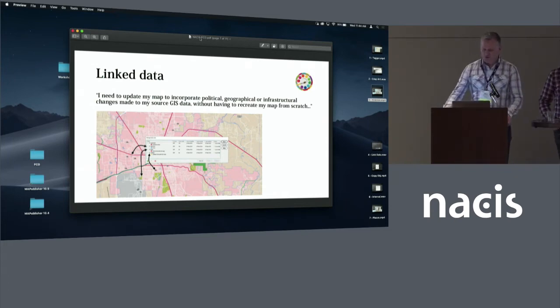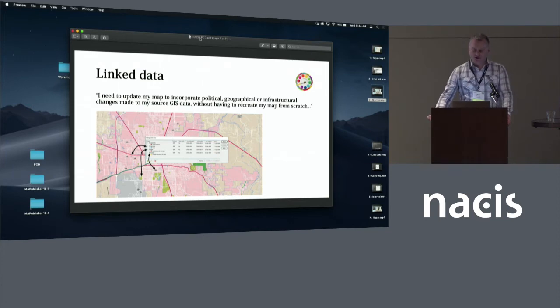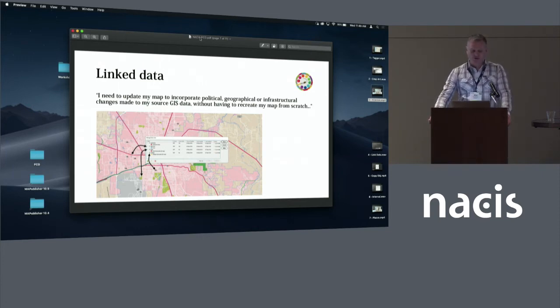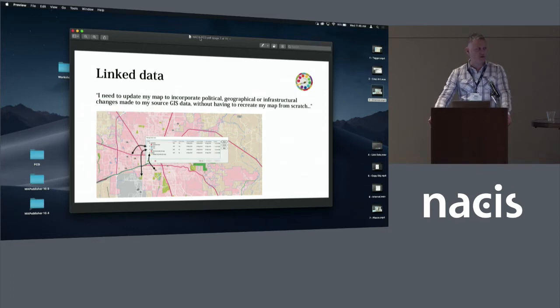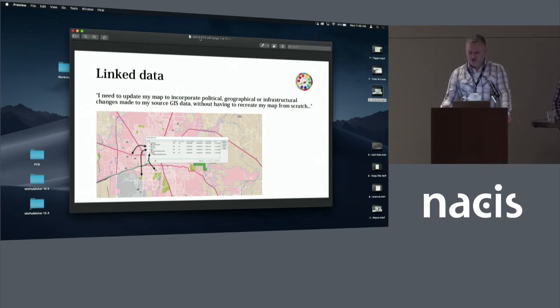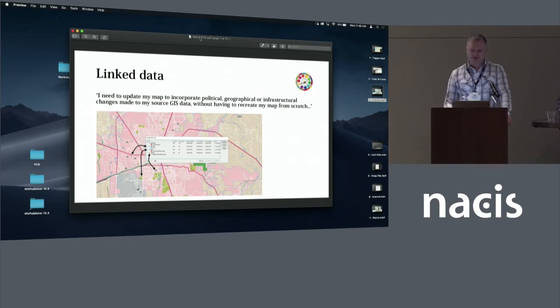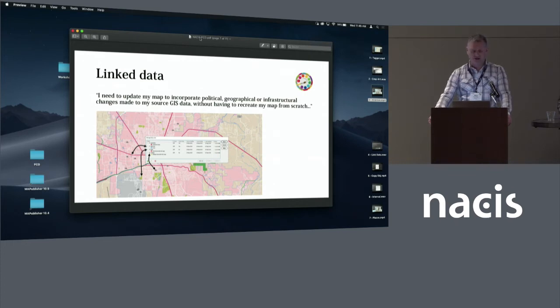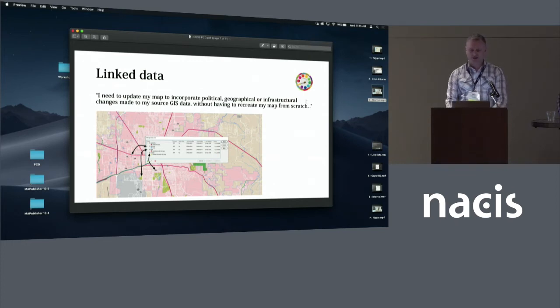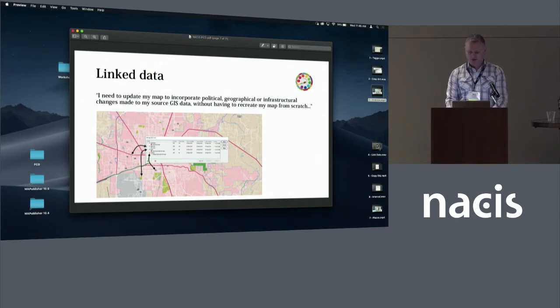So as we all know, the world is always changing. So this capability that we also introduced in version 10 allows you to update your map based on changes to the source data. So I guess everybody that's used Map Publisher has used the importer to bring in shape files, map info files. You know, as infrastructures change, populations increase, symbology needs to change. This kind of capability allows you to actually do an instant refresh once you've established a link between layers in your illustrator file and the source data.